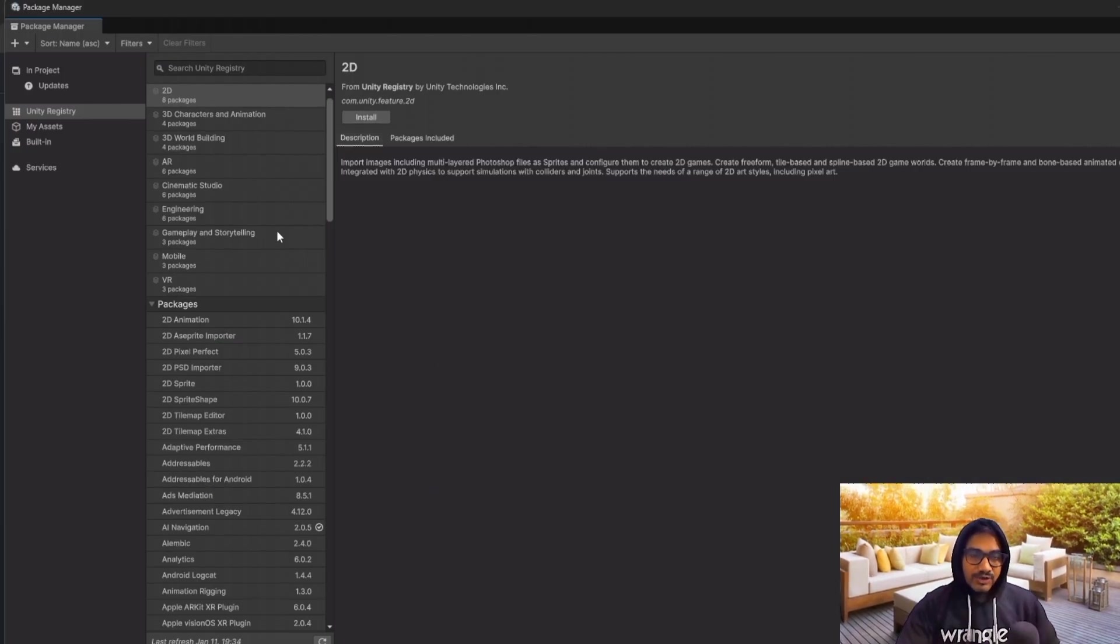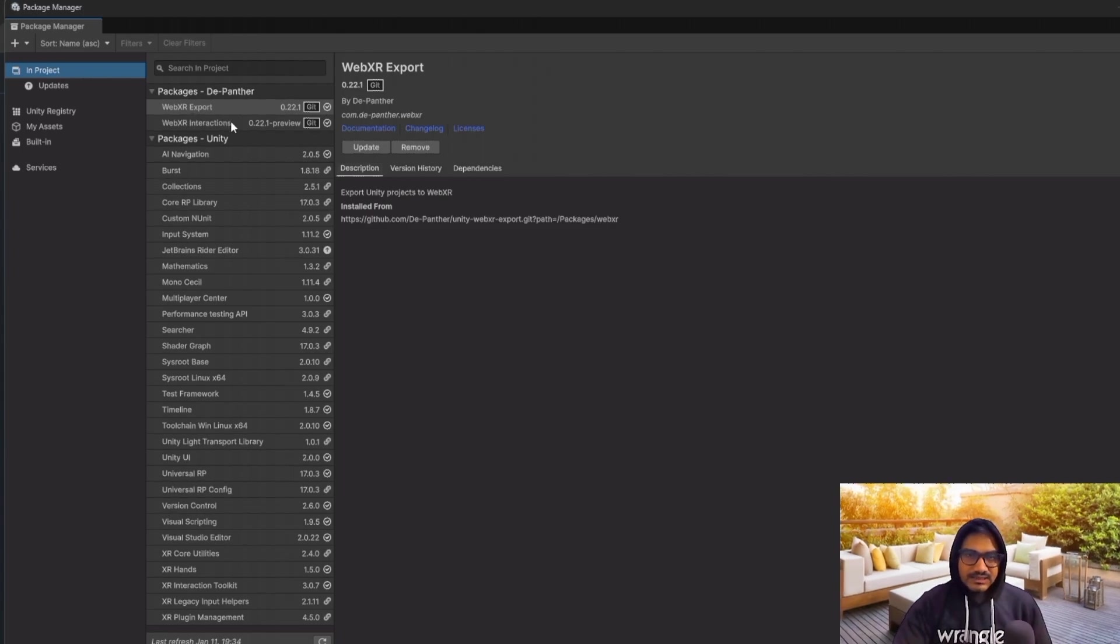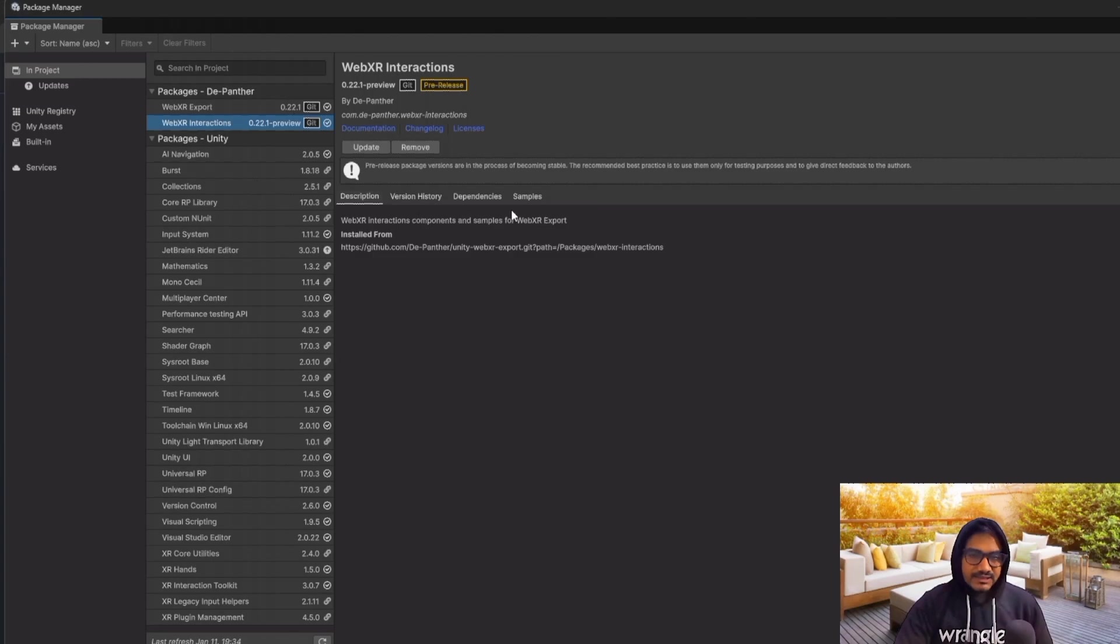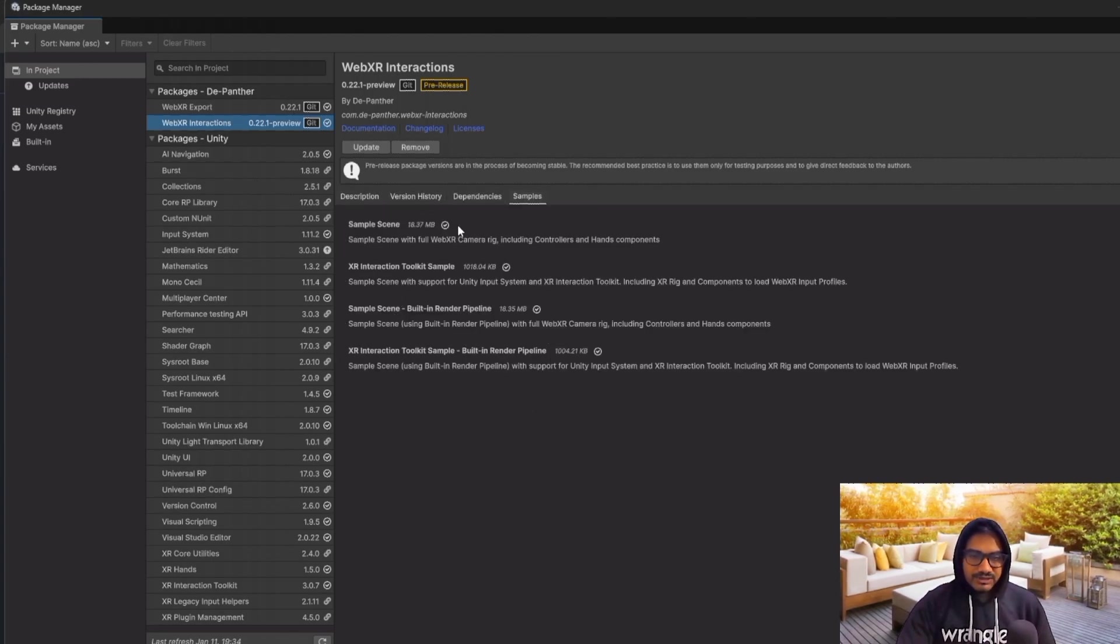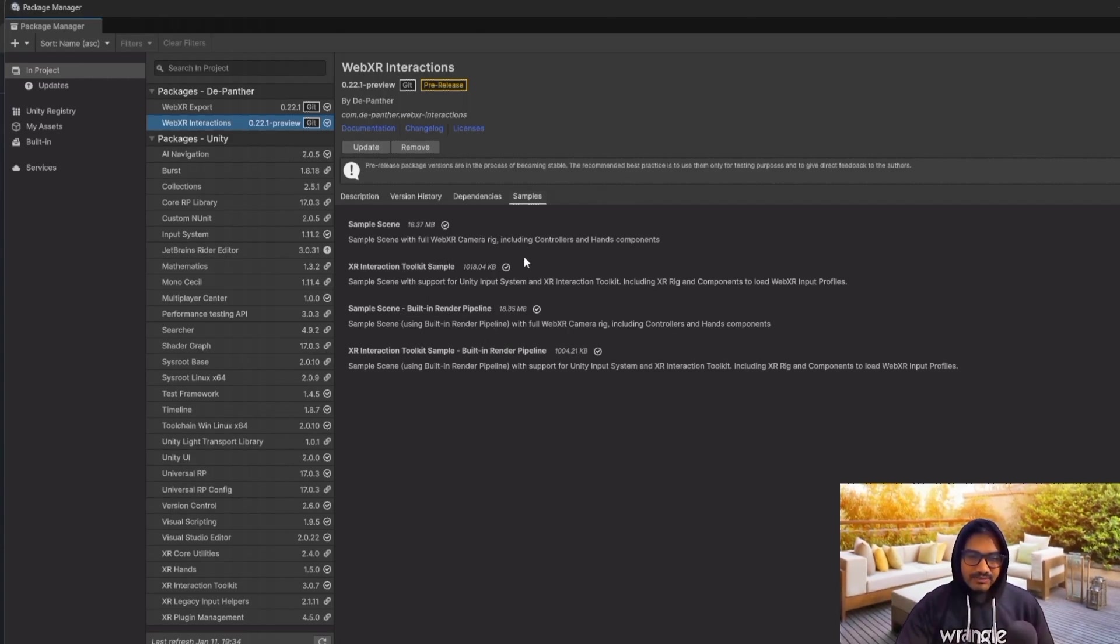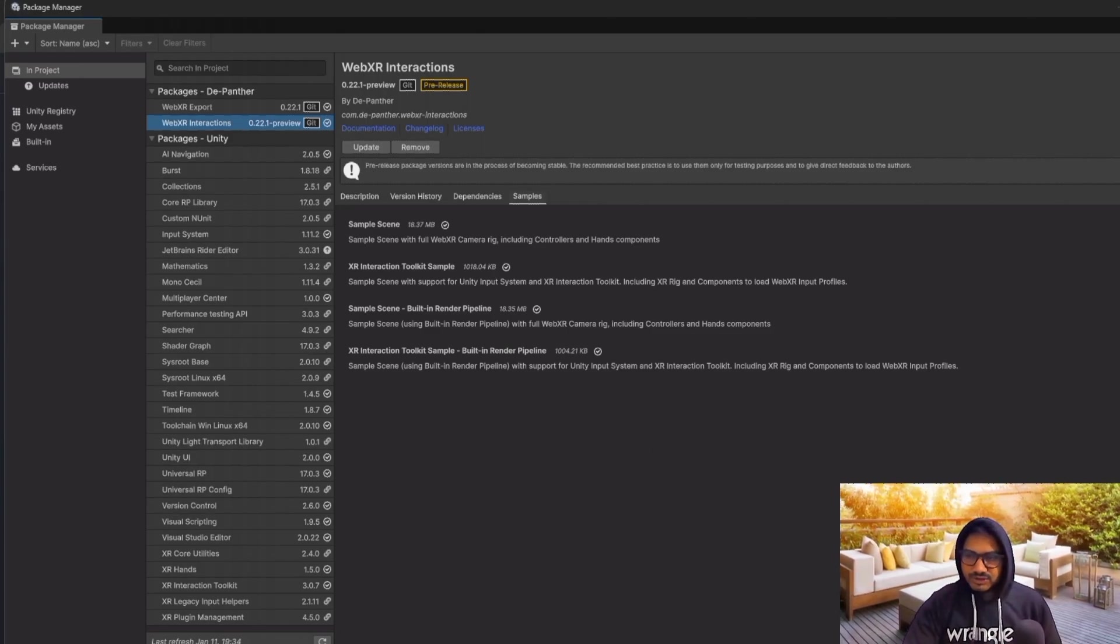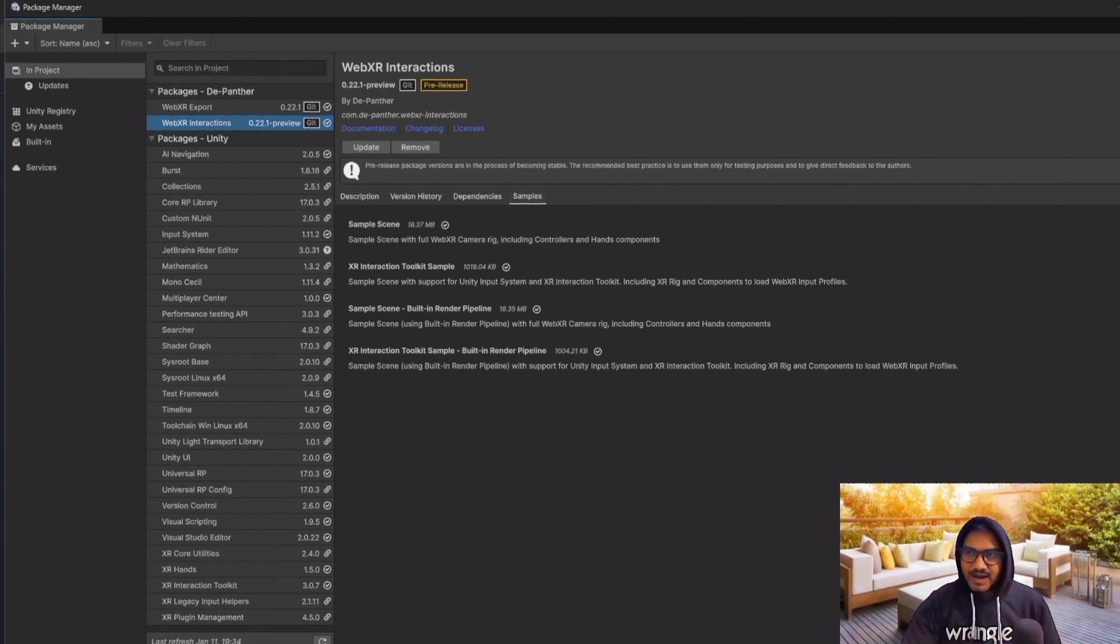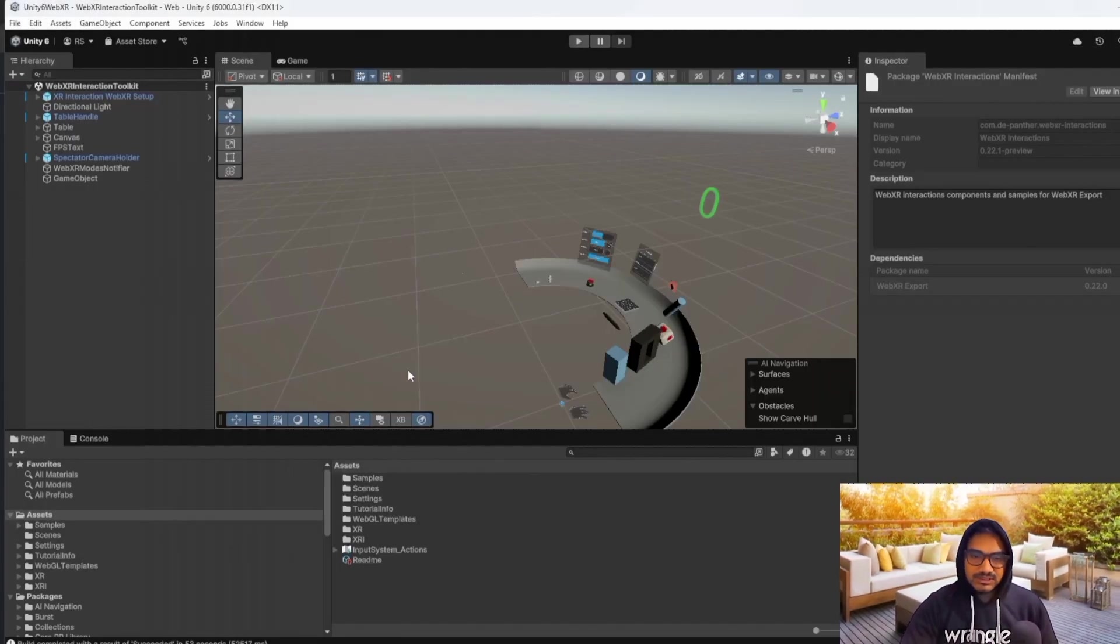And whenever it is going to complete in the project, you will get this thing: WebXR exporter interaction. And whenever you are going in the interaction samples, according to your requirement, you can just get in. If it is built-in render pipeline, you can grab this one. If it is URP, you can grab this one. So on the basis of your requirement, you have to just re-import all. And in my case, I have done all the things.